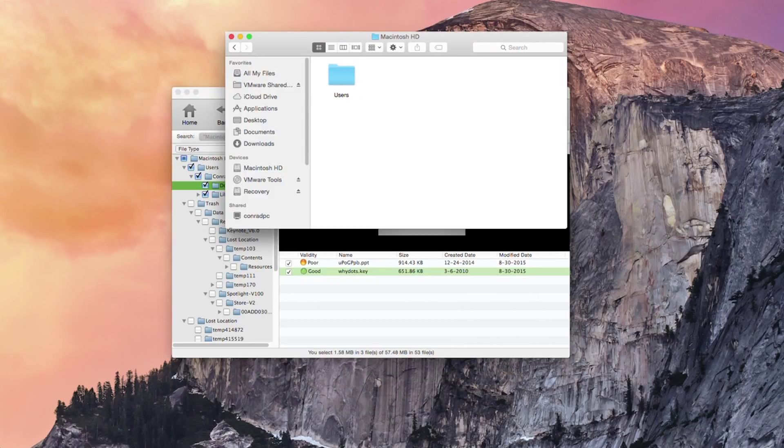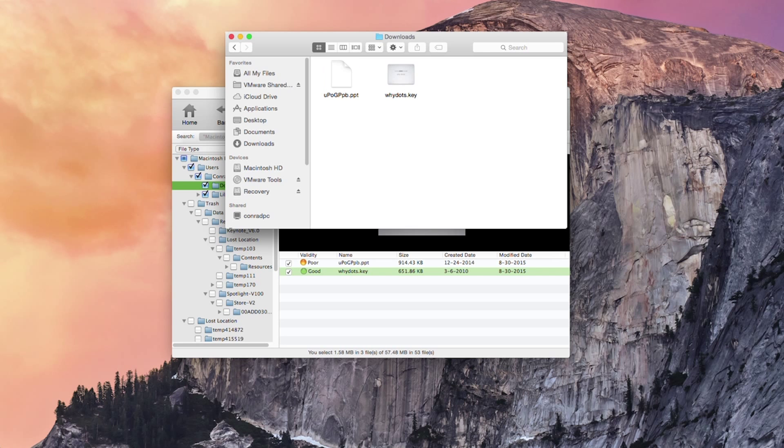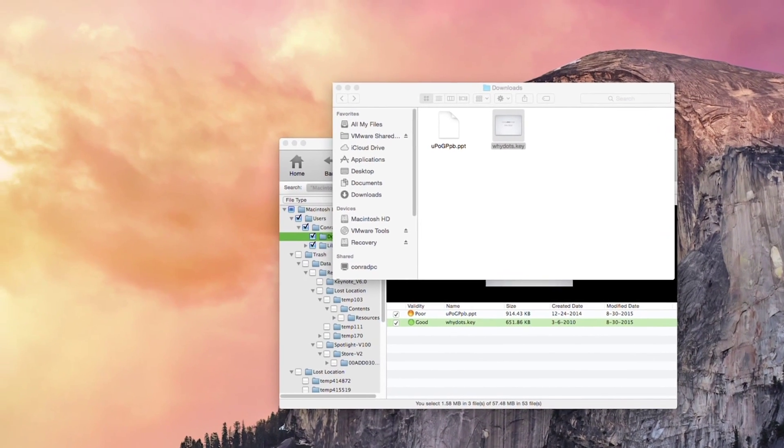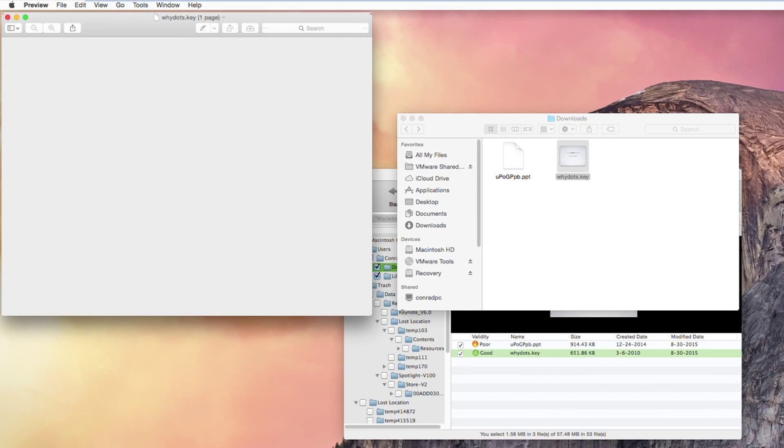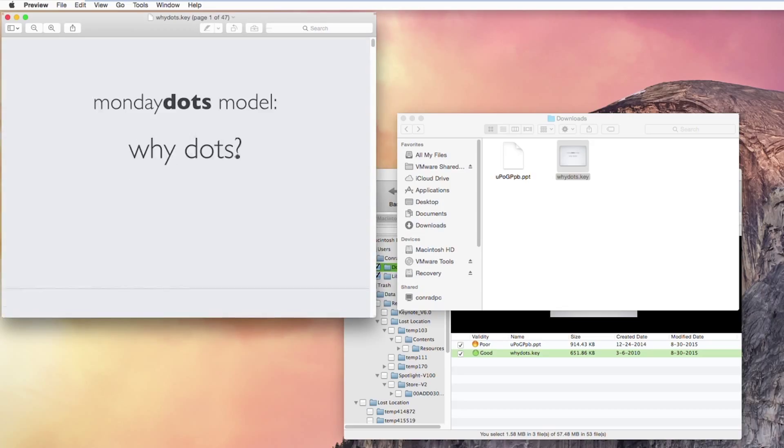Here we go. Macintosh HD users, comrad, library, Safari. Let's see our downloads here. And as you can see here we have our Keynote file which we can preview successfully.